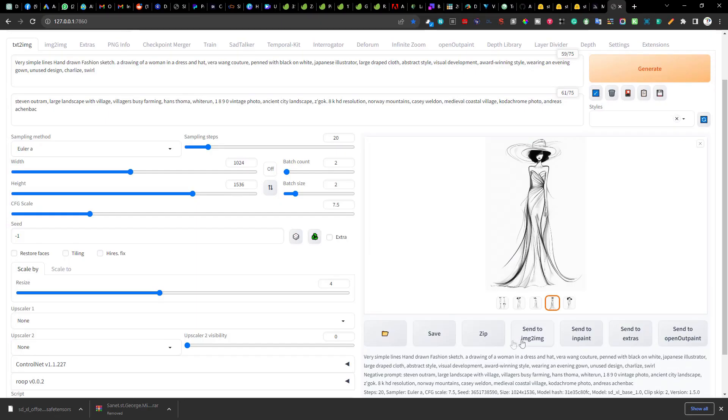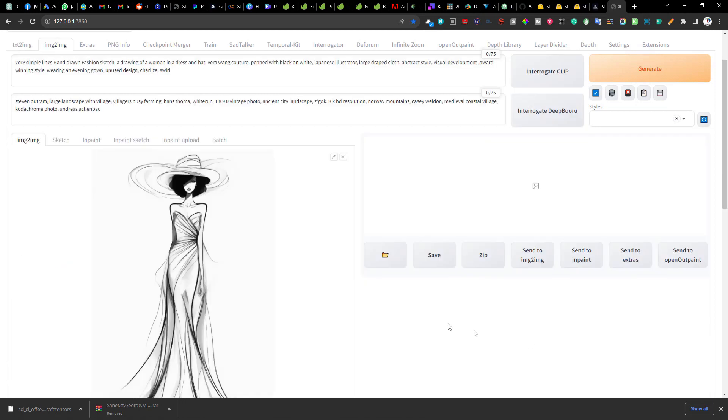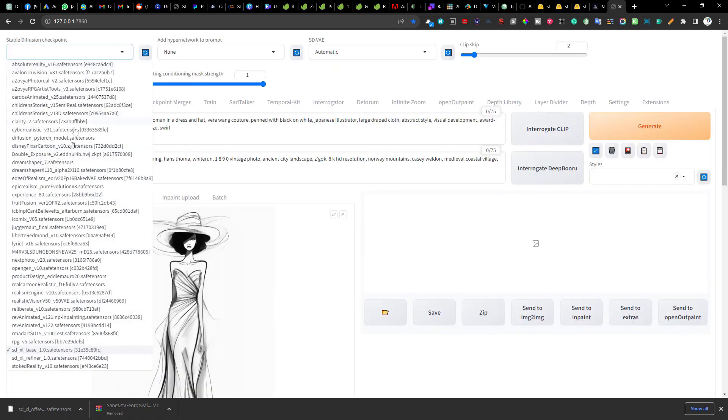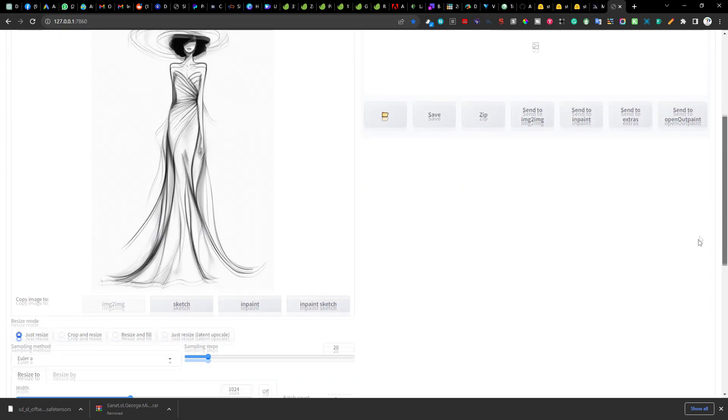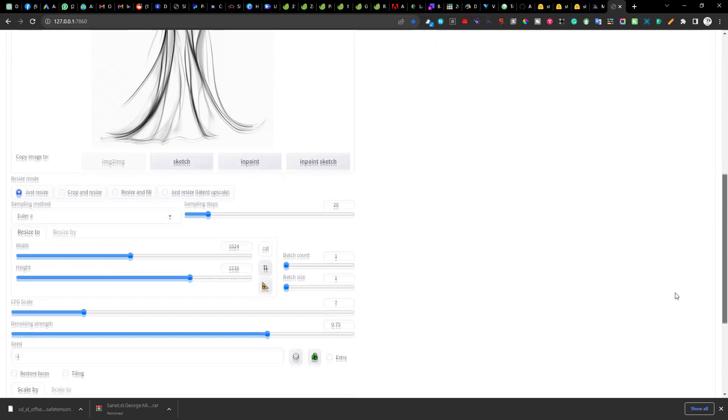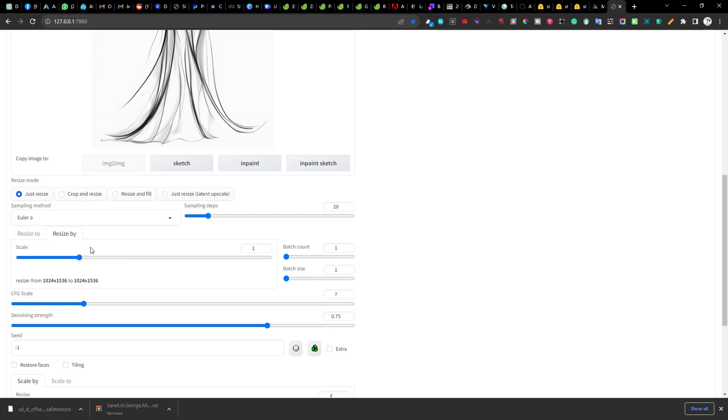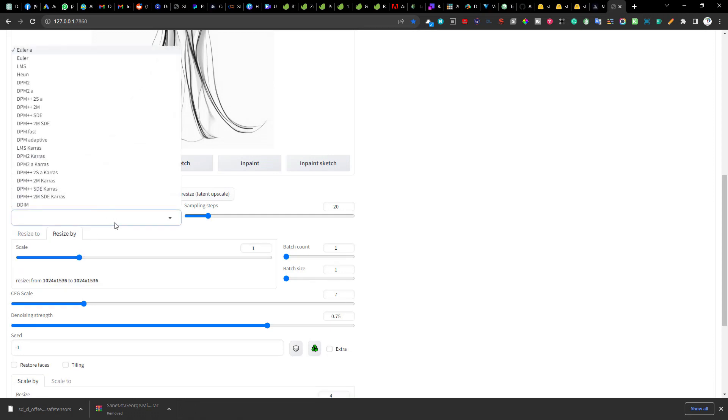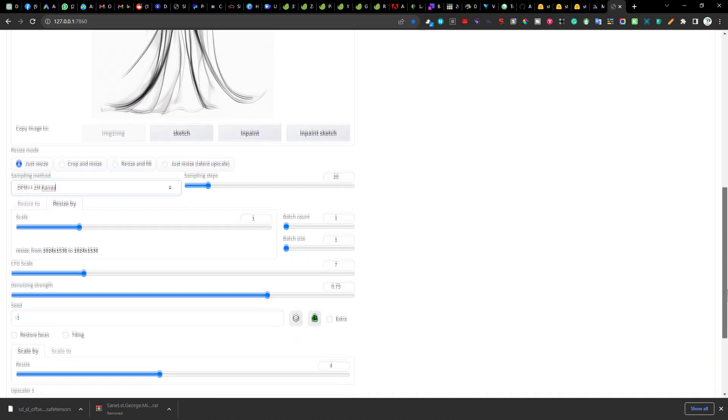Once you complete the text to image generations you can proceed to the image to image tab and select the SDXL refiner model. This is the second step you need to complete to utilize the full potential of the SDXL model. I will keep the resolution of the images same and for the sampling method I will choose a new one which is DPM++ 2M Karras and hopefully this will bring out more details in the new generated output.